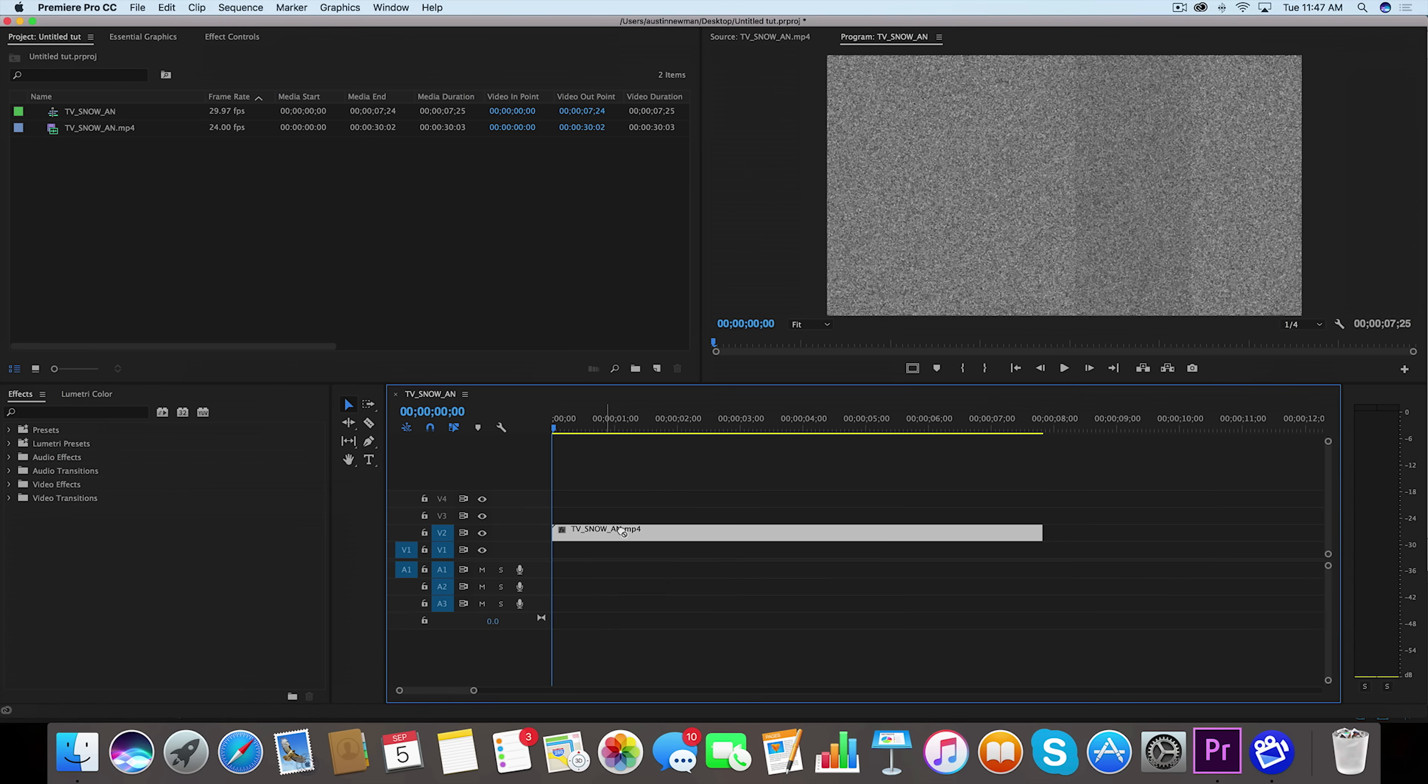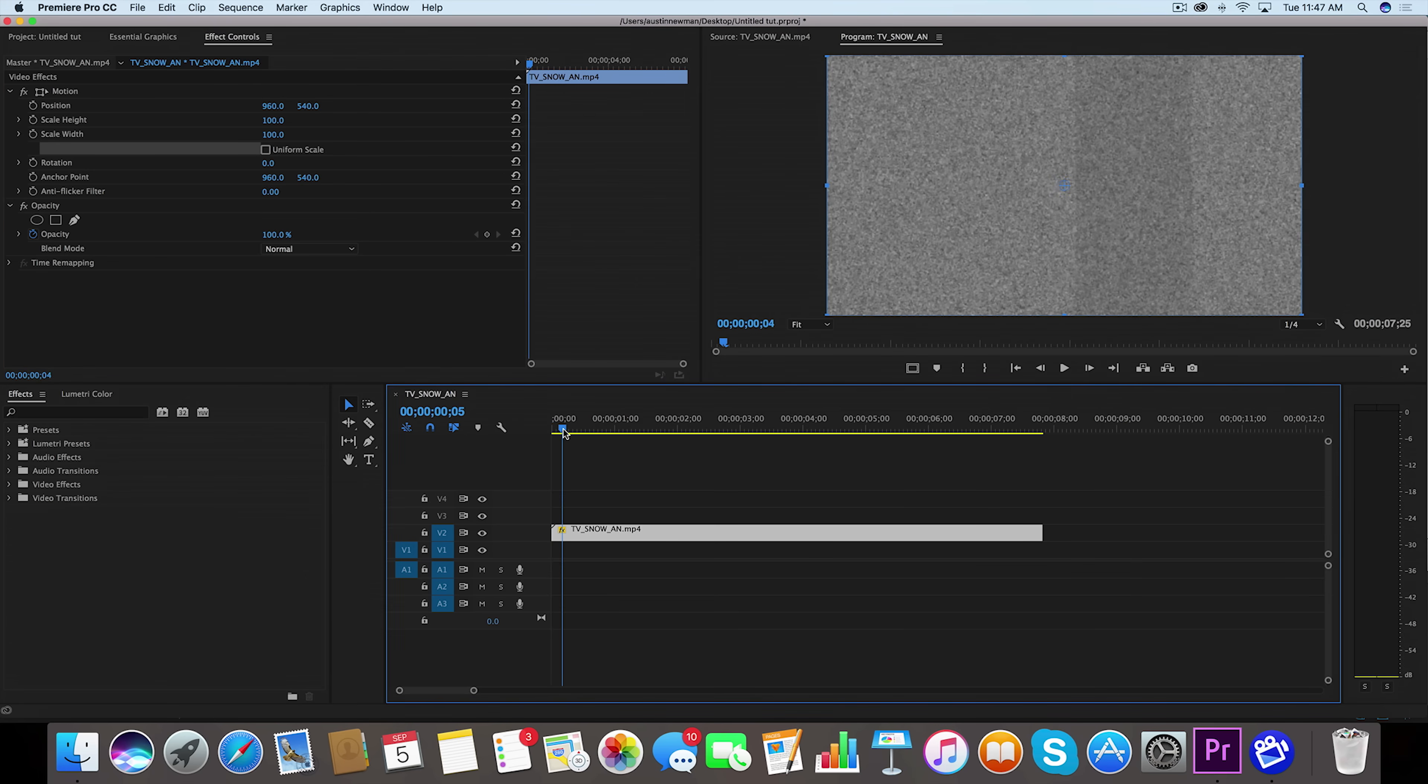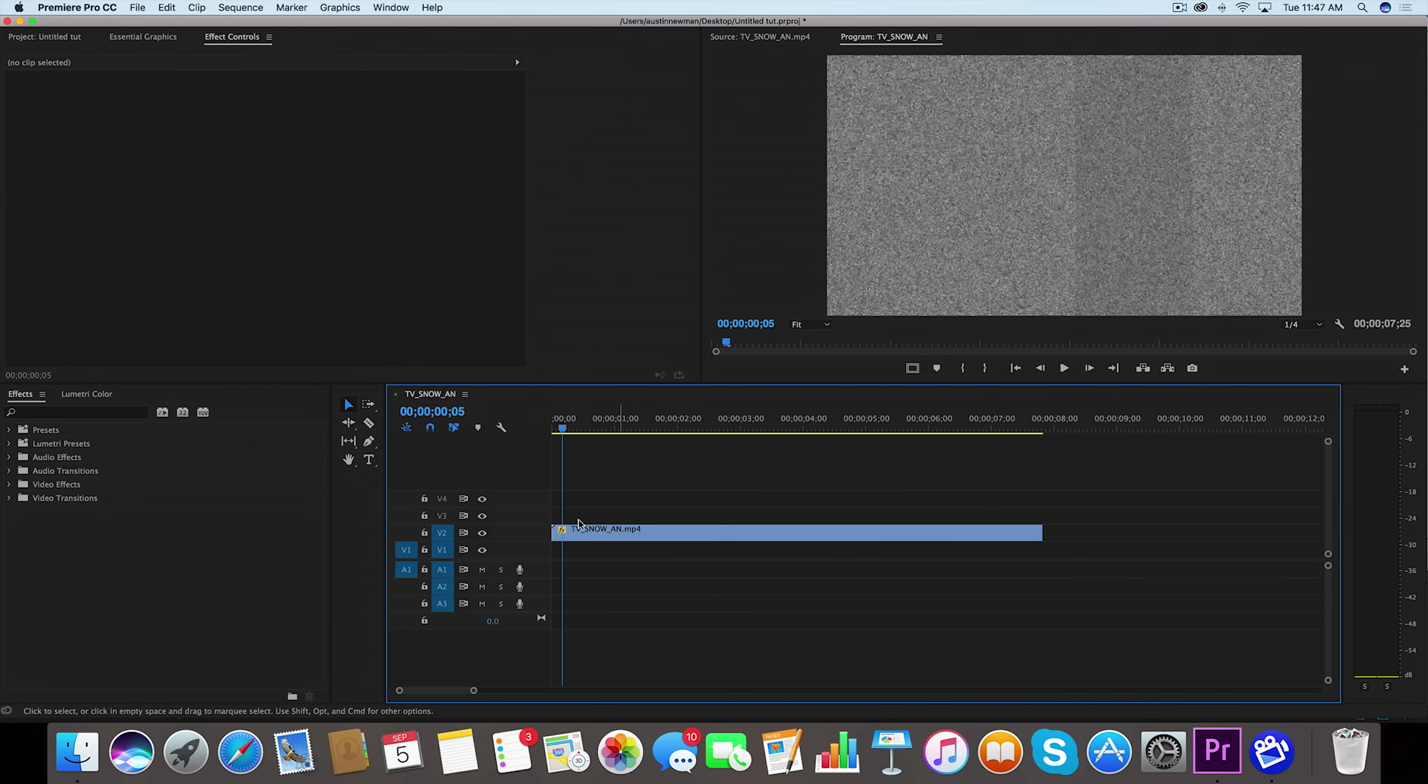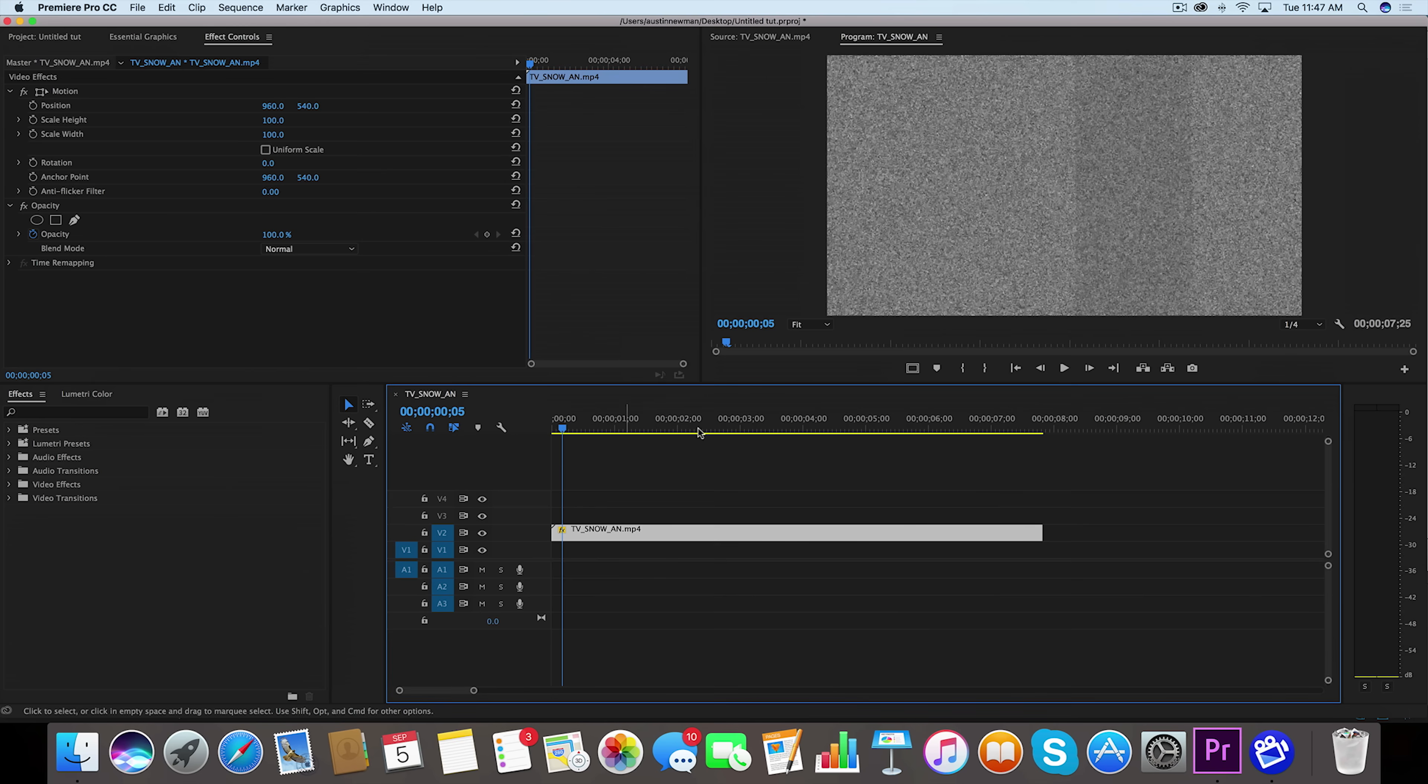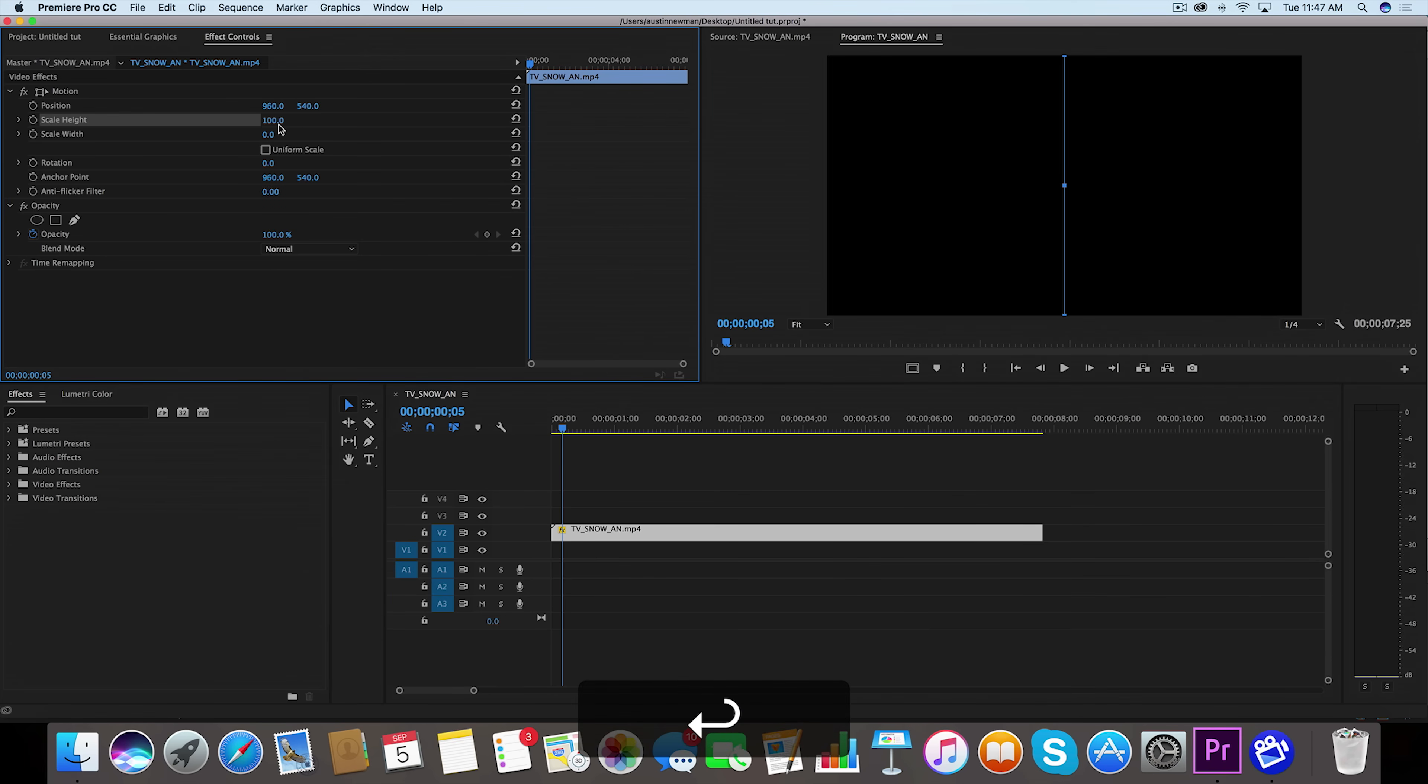We're going to go to our effect controls and under scale, you'll see where it says uniform scale. We're going to uncheck that so we can see scale height and width, because these are the two that we really want to interact with. Let's just bring it in about five frames before we start this animation and set a keyframe for both of these at zero.